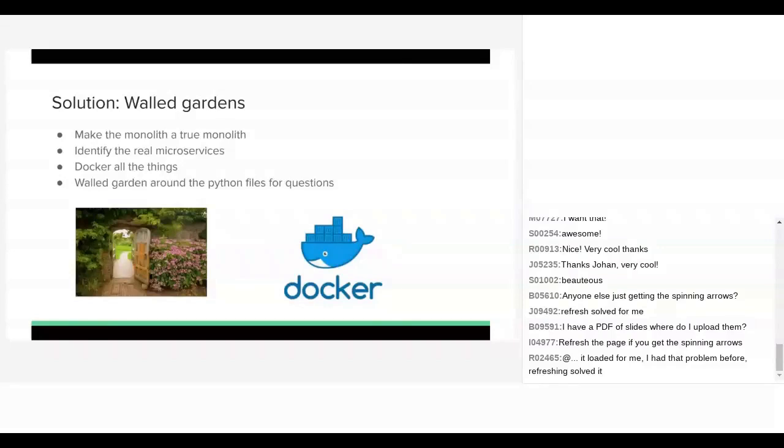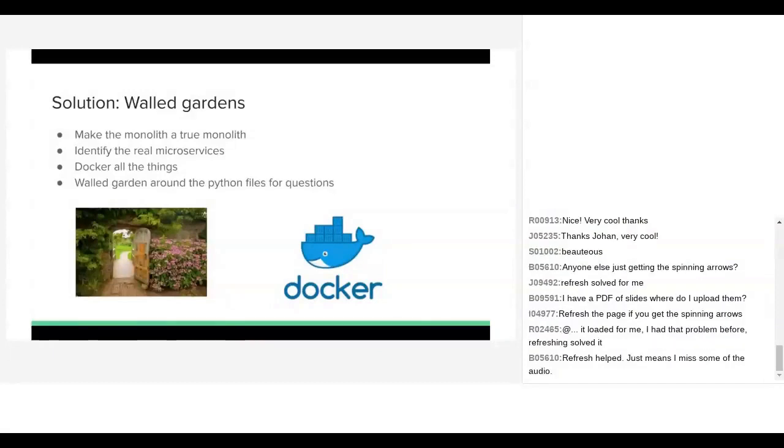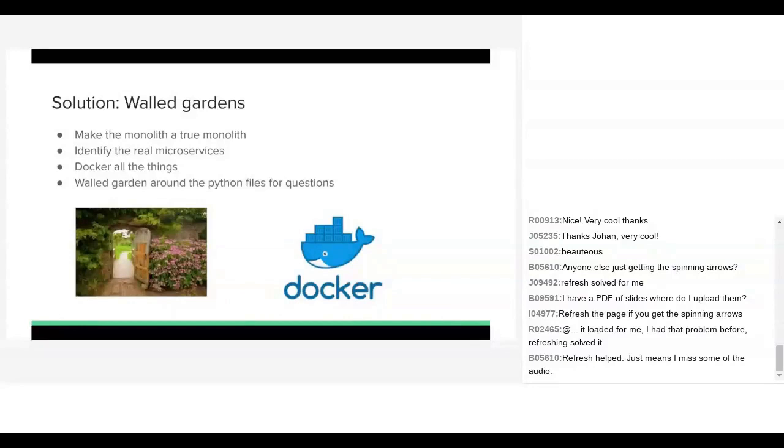So we made the monolith a true monolith. We identified the real microservices. And then we used Docker to put all those microservices into a nice neat little package where we could be sure that if it worked in one situation, it would work in another situation. This has created a nice neat little walled garden around these Python files. So we can safely upgrade little bits and pieces of our system to Python 3 without having to worry about the entire upgrade at once, and without having to test several thousand webpages simultaneously.